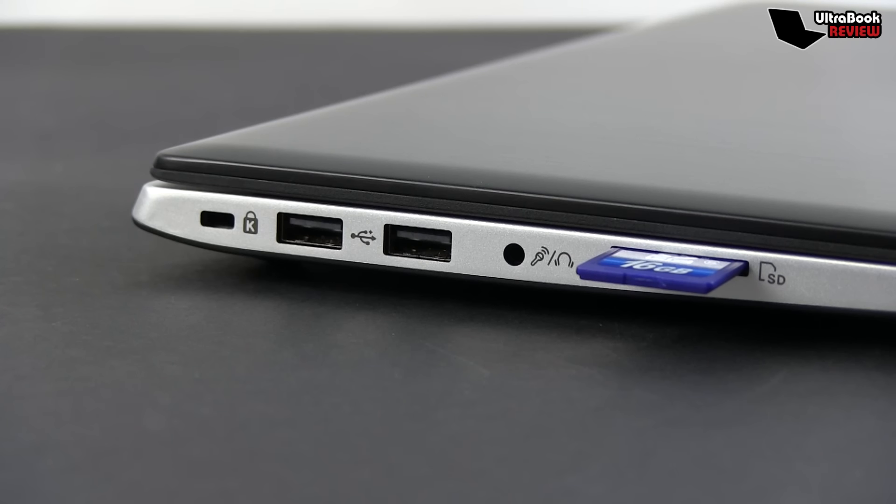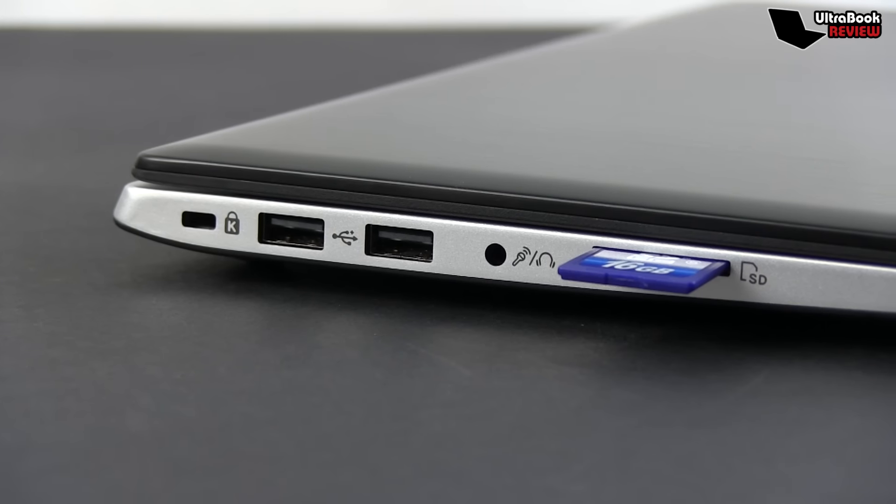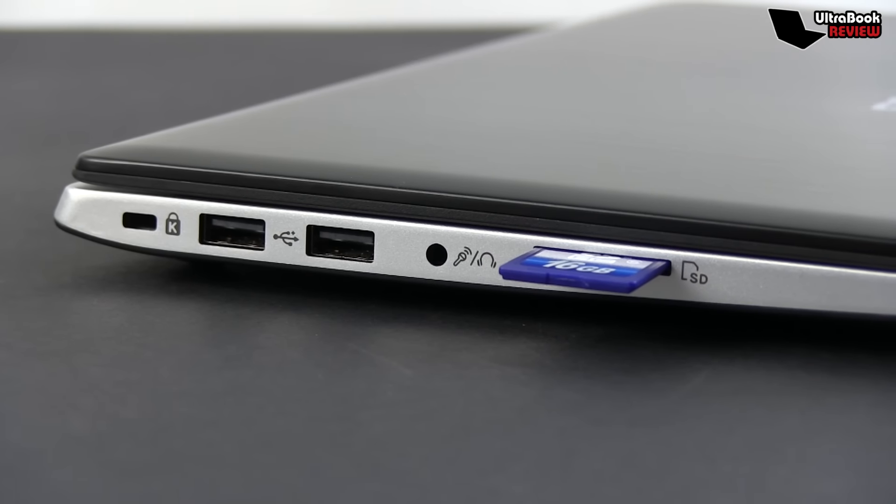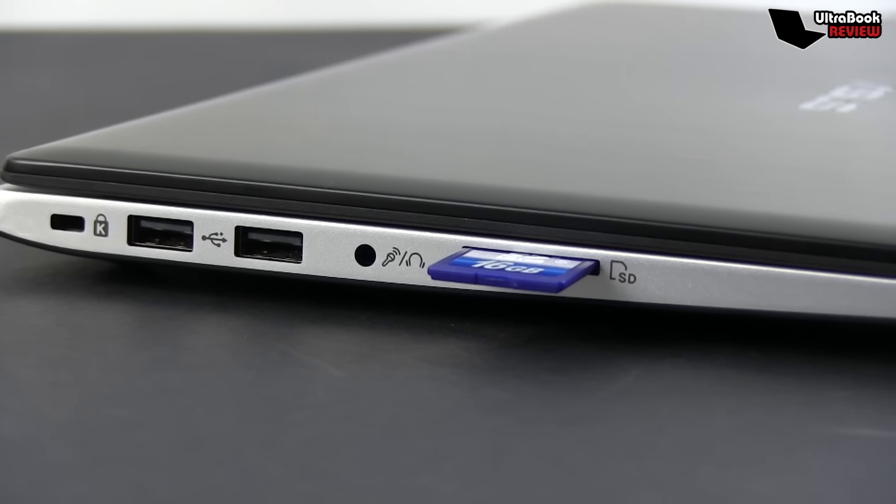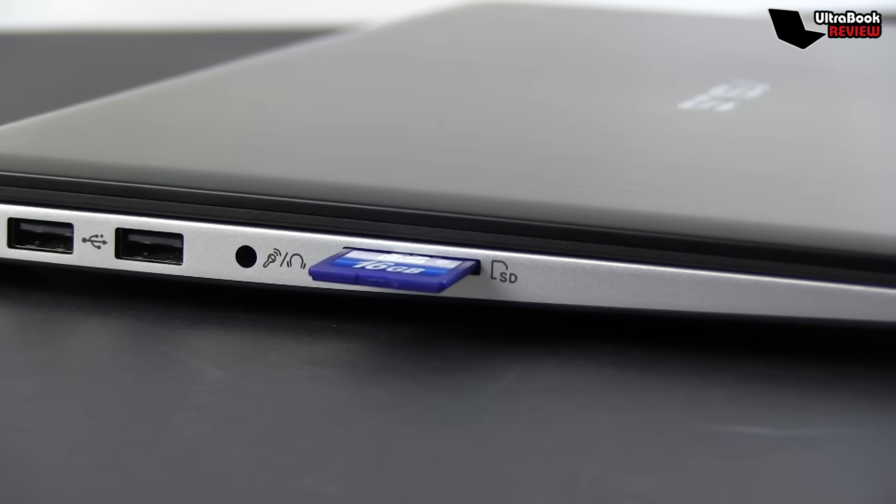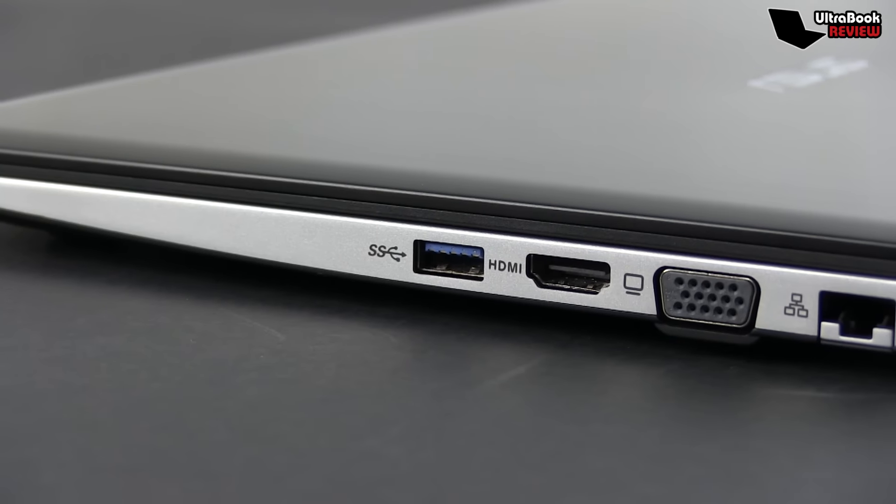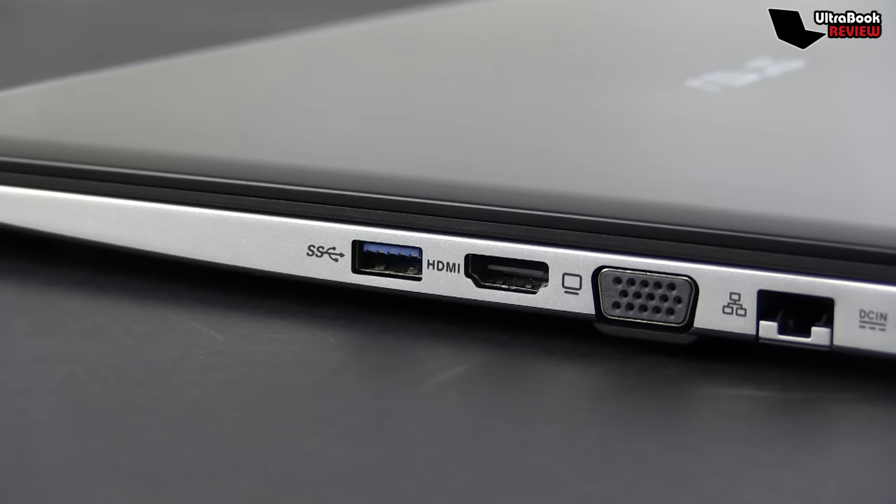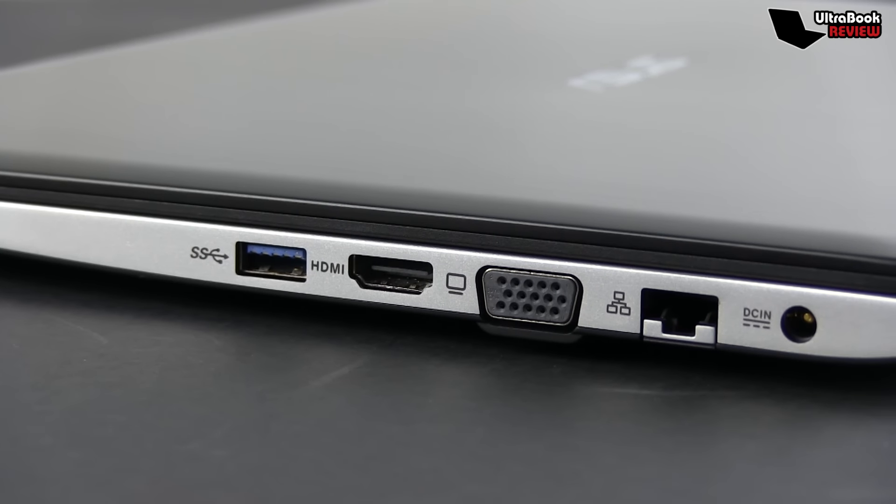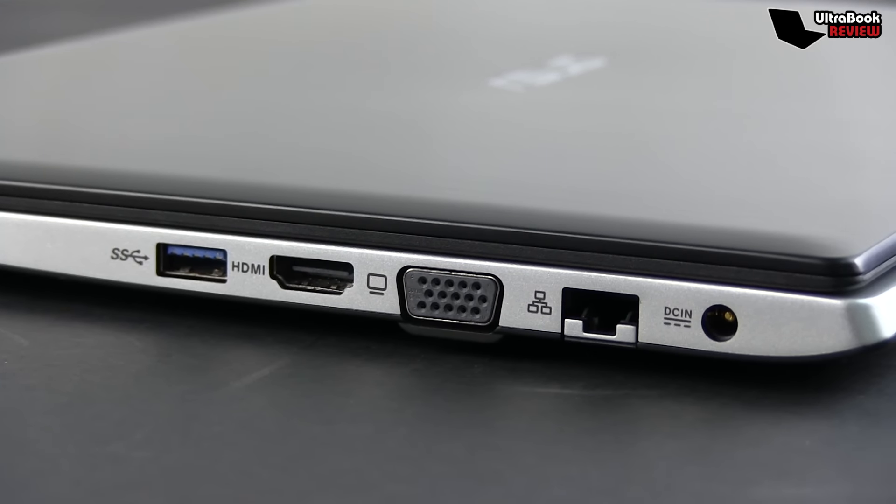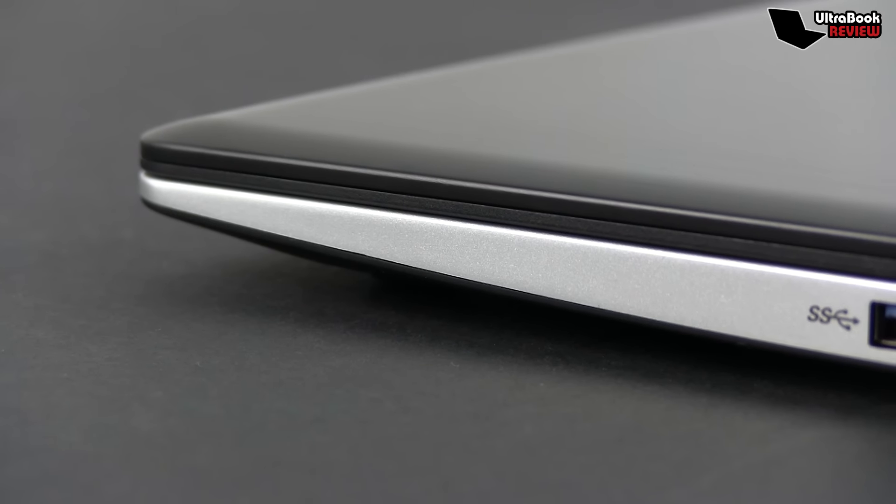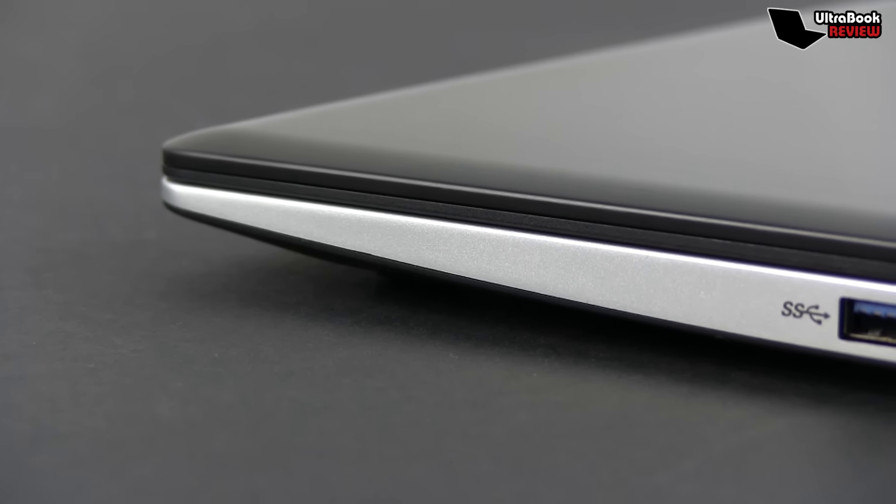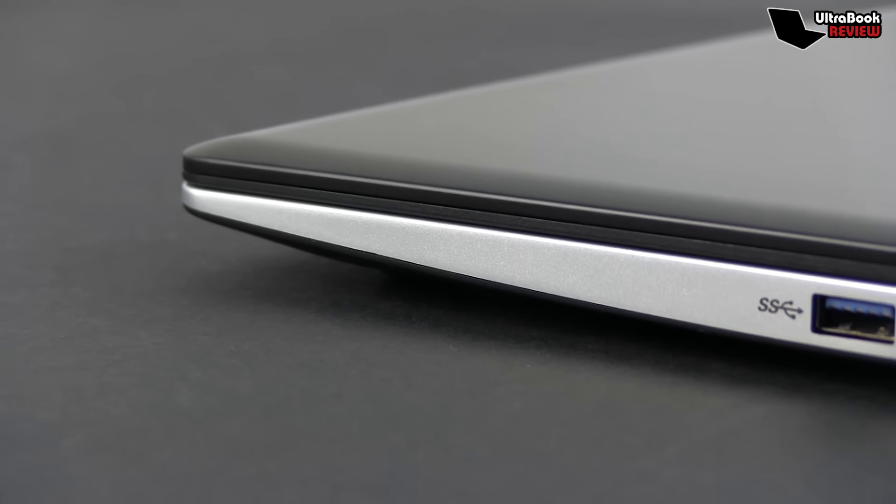Having a look around the laptop you'll notice a decent selection of ports. On the left there's a Kensington lock, two USB 2.0 slots, the headphone and microphone jack and a card reader that can't actually fit a regular SD card. On the right there's a USB 3.0 slot, the HDMI and VGA video output, the LAN adapter and the PSU. Of course, on a laptop so thin there wasn't room for an optical unit, but you can use an external one if needed.